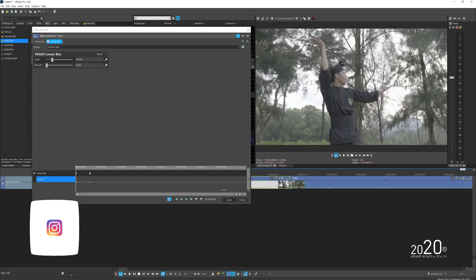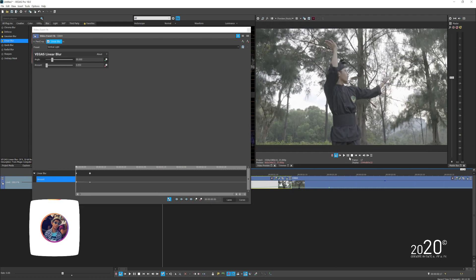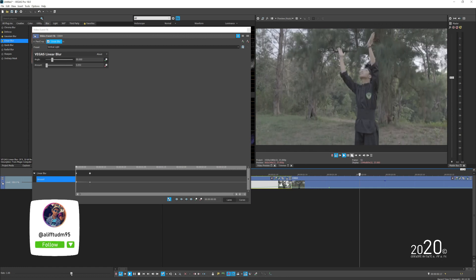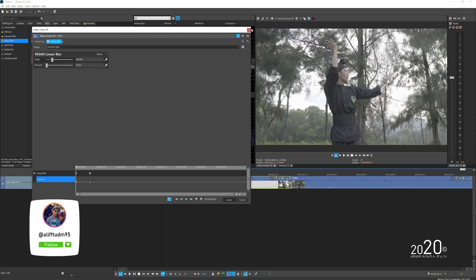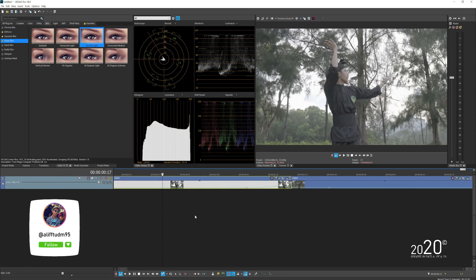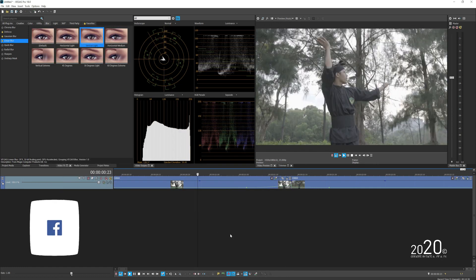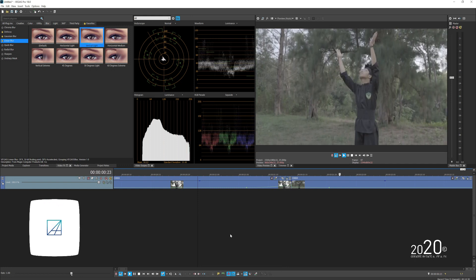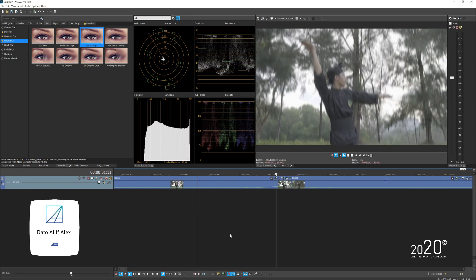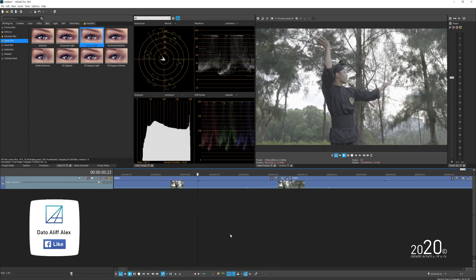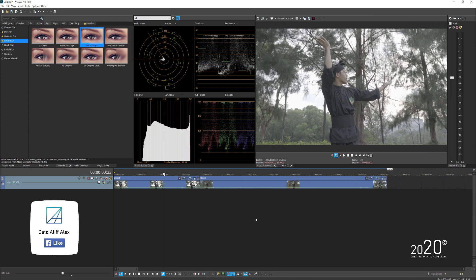So now if we play back, you can see the effect start to take place. It's really simple and it is really subtle but it makes your video look super nice.